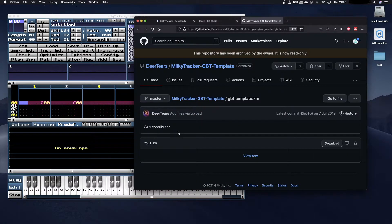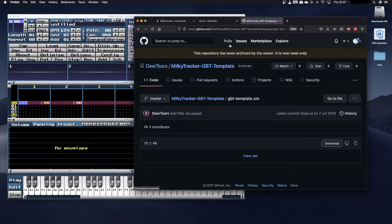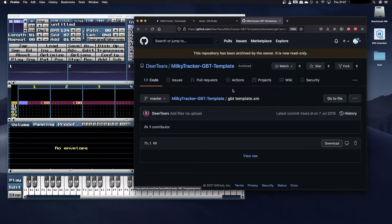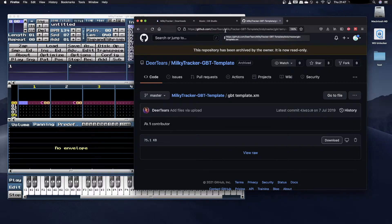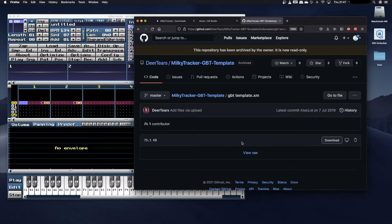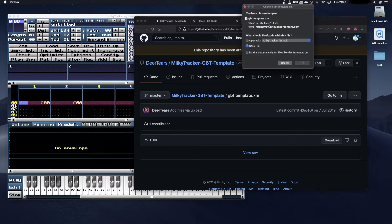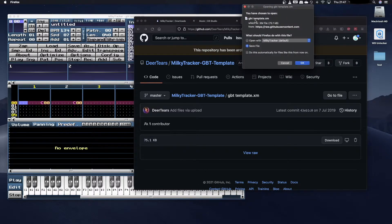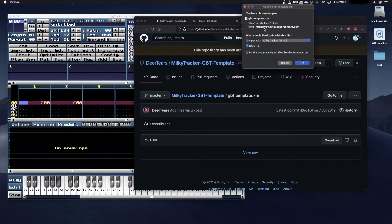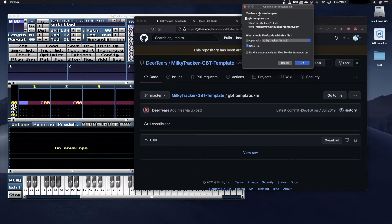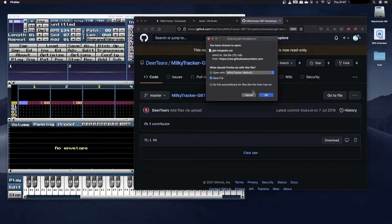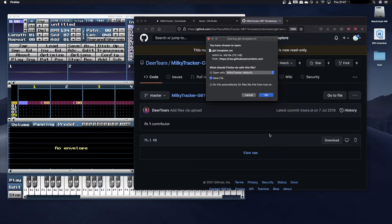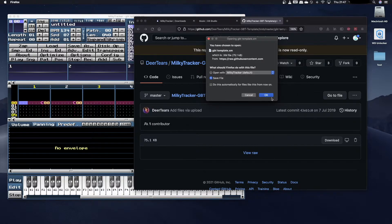Then finally I would also recommend that you go to DeerTier's GitHub page to download the template XM file. I'll post this link in the description below. Navigate here, find the file and download it. We're going to be using this for doing our composition and saving, and then only exporting to a MOD file when our track is ready. That's because there are issues with corrupting when you save in the MOD format.